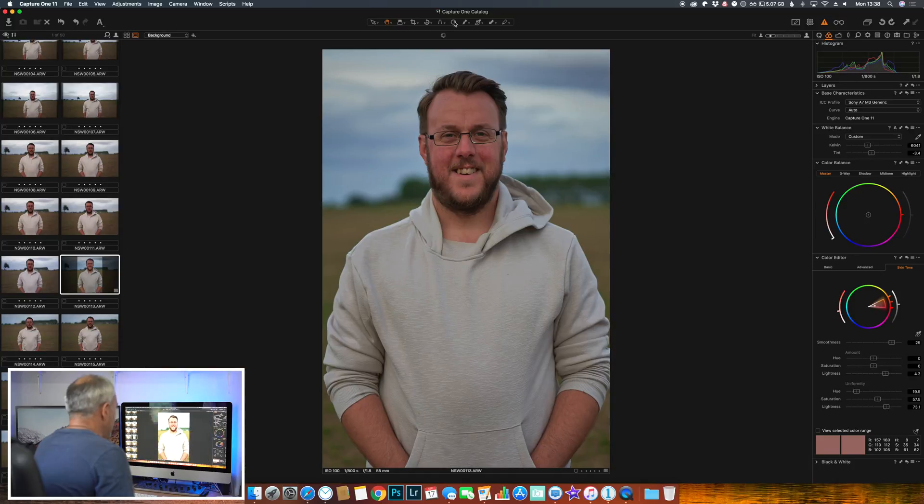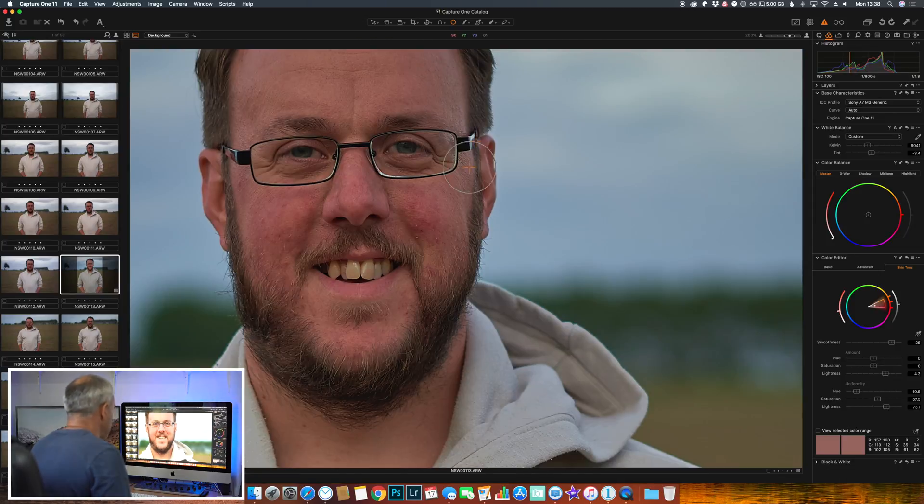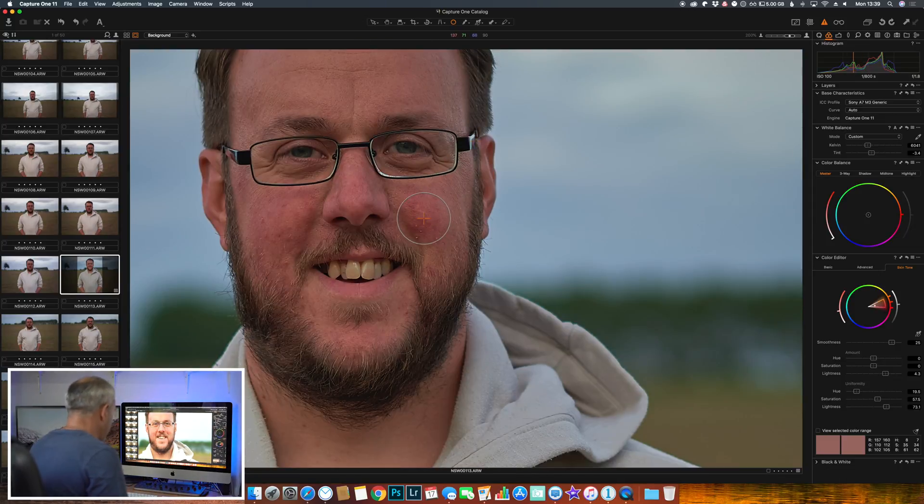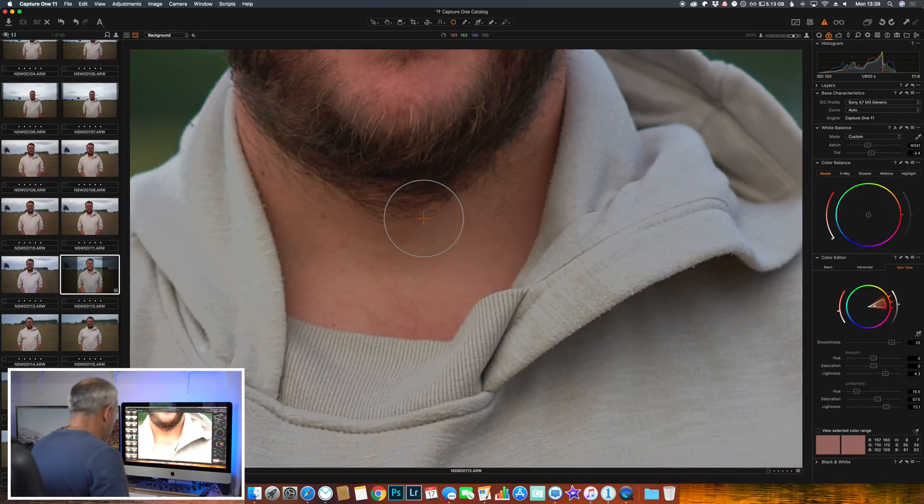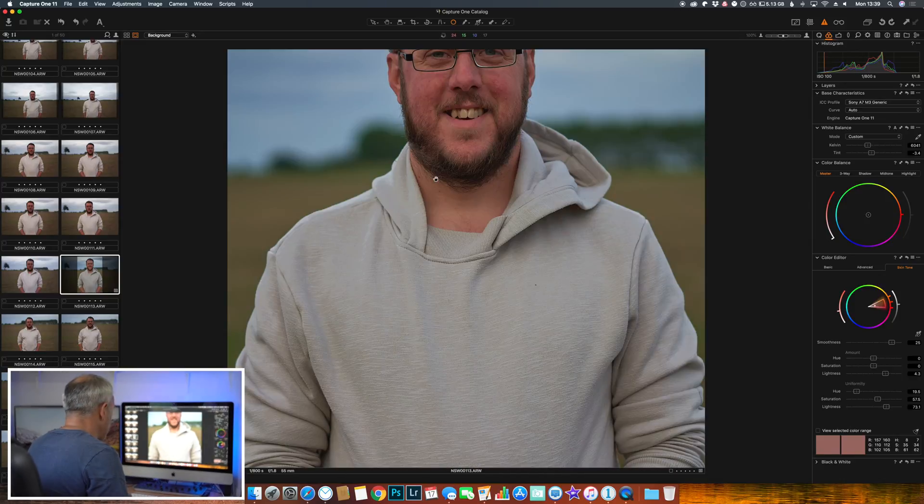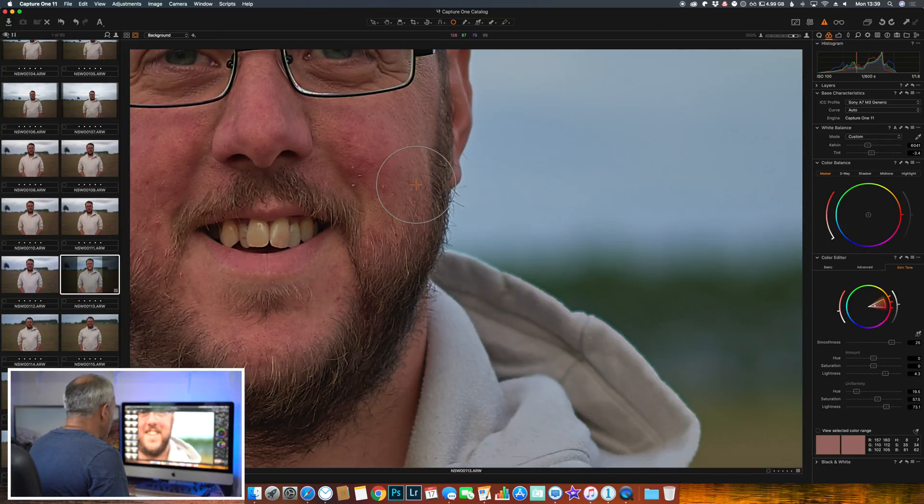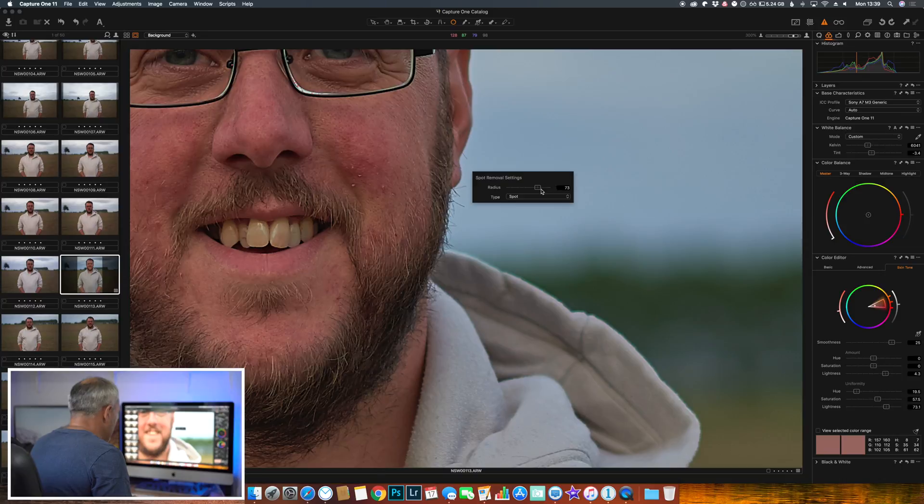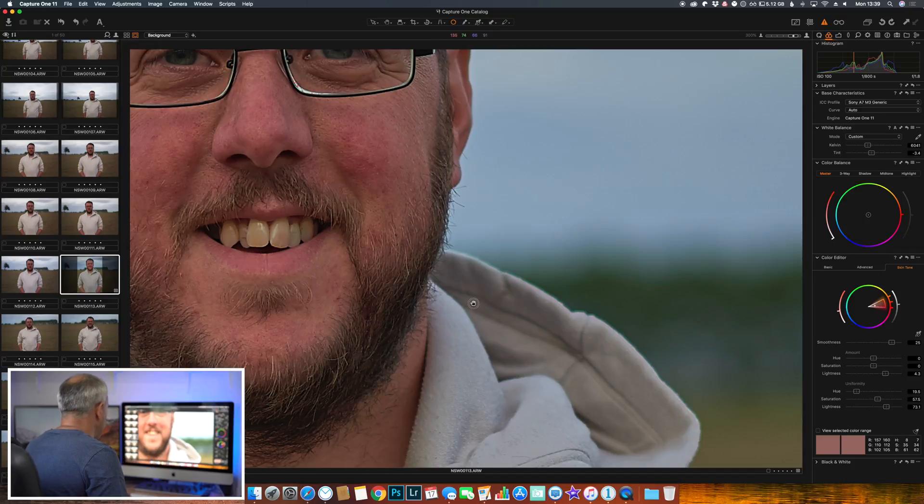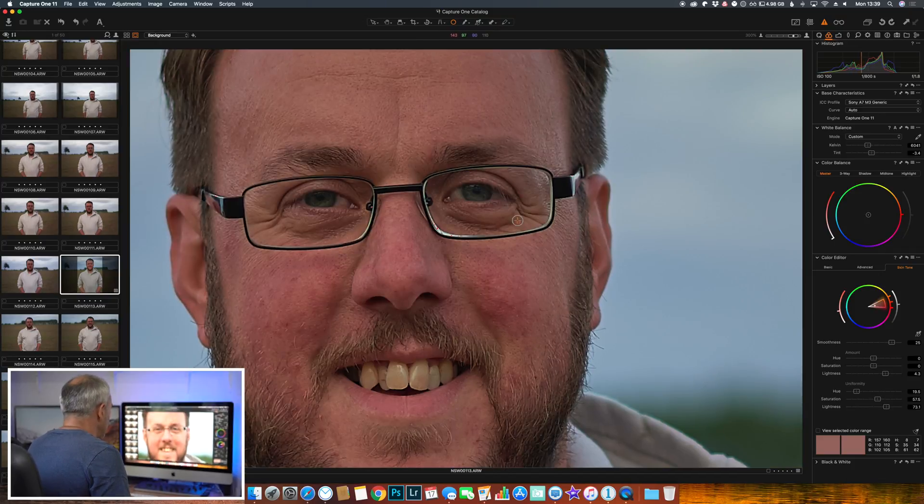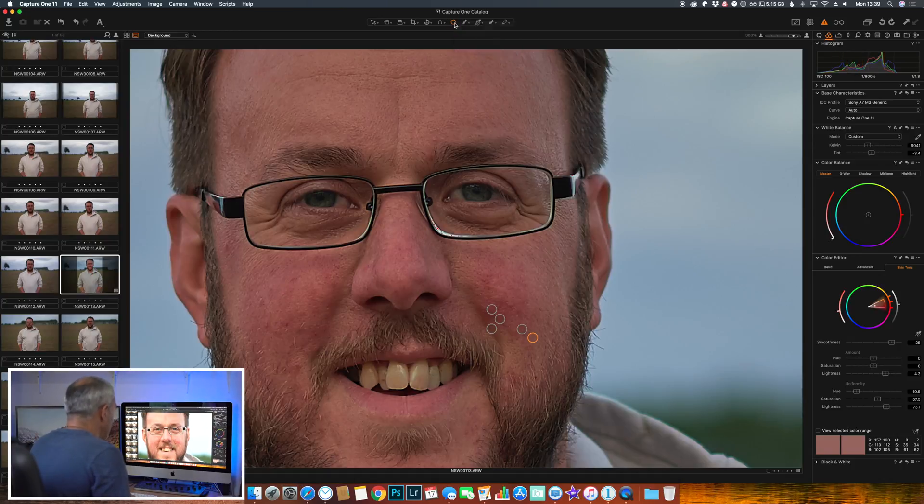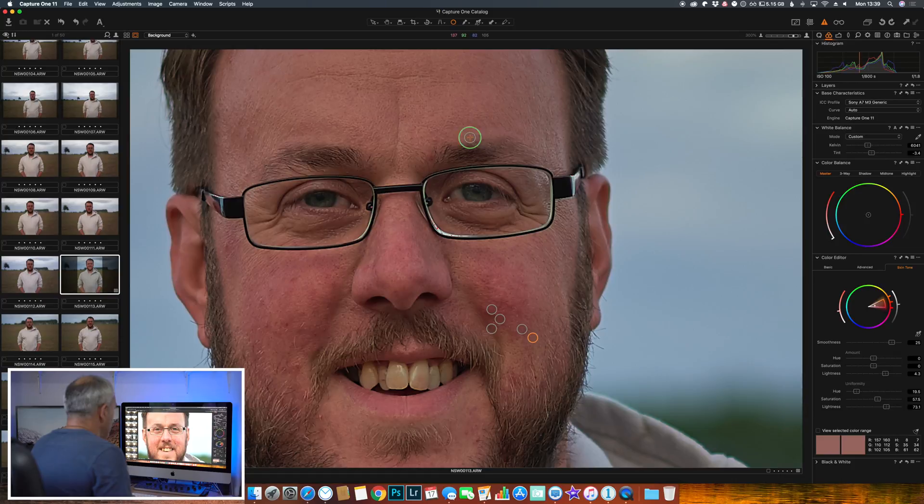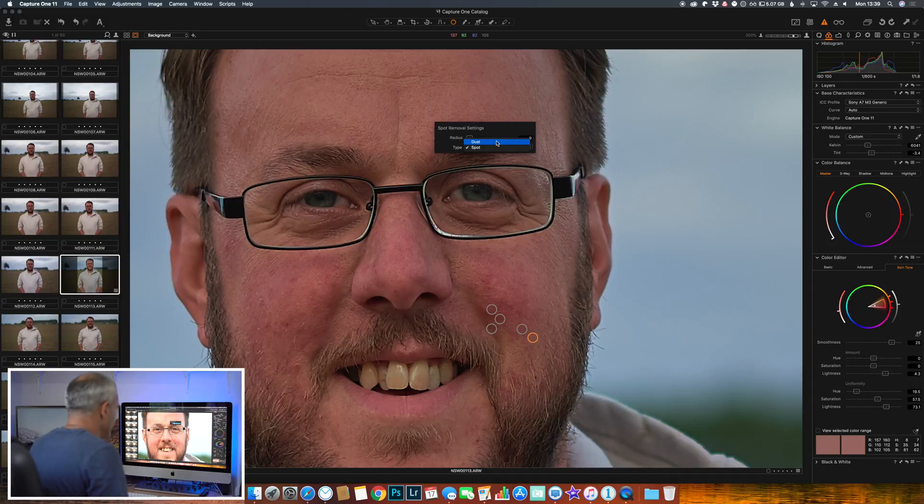We also have a spot removal tool. So let's select that. Let's zoom in on Ben's face. If we right click, we'll bring up our tool so we can make our healing brush smaller. We'll just click on a few areas and it will correct it exactly the same as you would expect on Lightroom. There's two options for spot removal - there is spot, or there is dust. So if you've got dust on your sensor, there's a different option for removing dust in the sky.